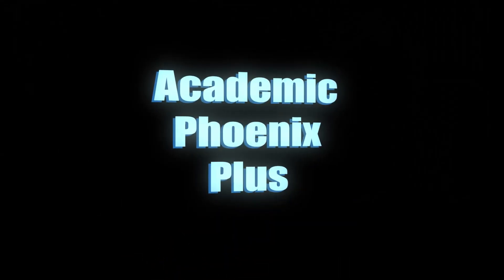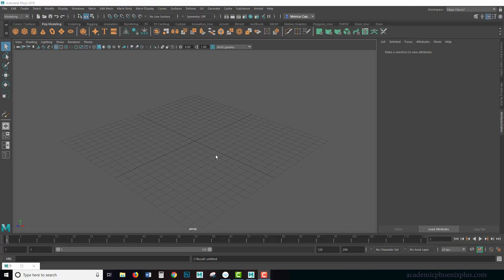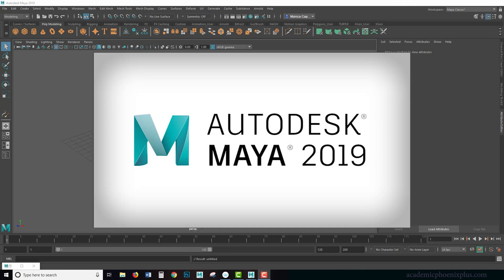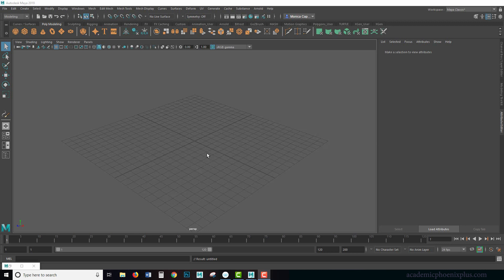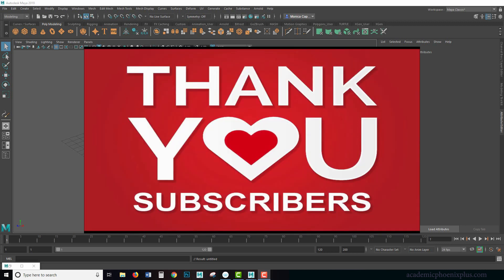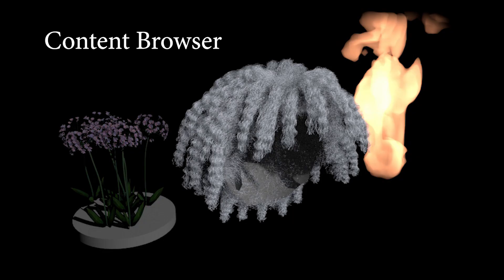Hey guys, it's Monica at Academic Phoenix Plus and welcome to another Maya tutorial. This time I'm using Maya 2019, I just recently updated, so this is my first tutorial using Maya 2019. I'm very excited. By the way, this episode is dedicated to my subscribers and followers. I received a lot of requests for the subject matter, which is the content browser.